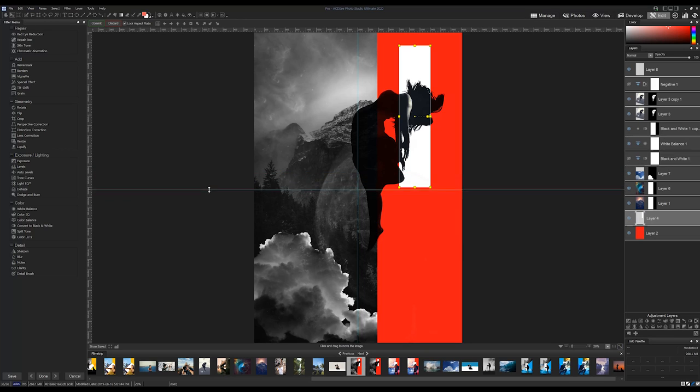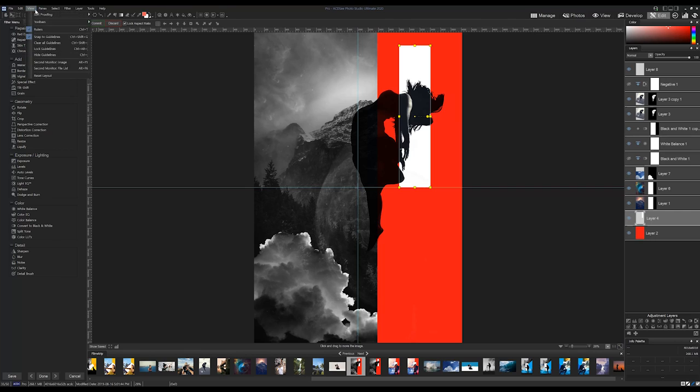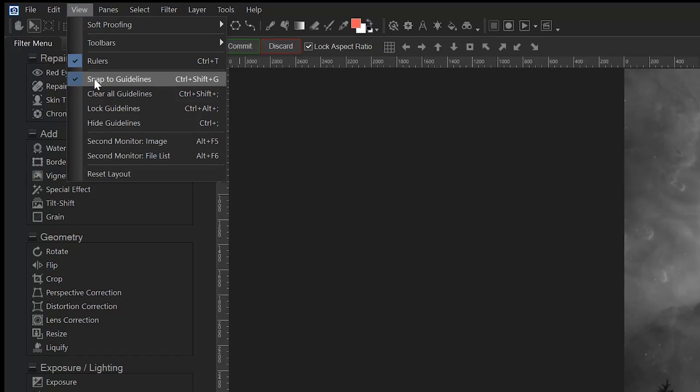You can adjust guides within the Move tool. You can lock, clear, or hide them at your leisure.